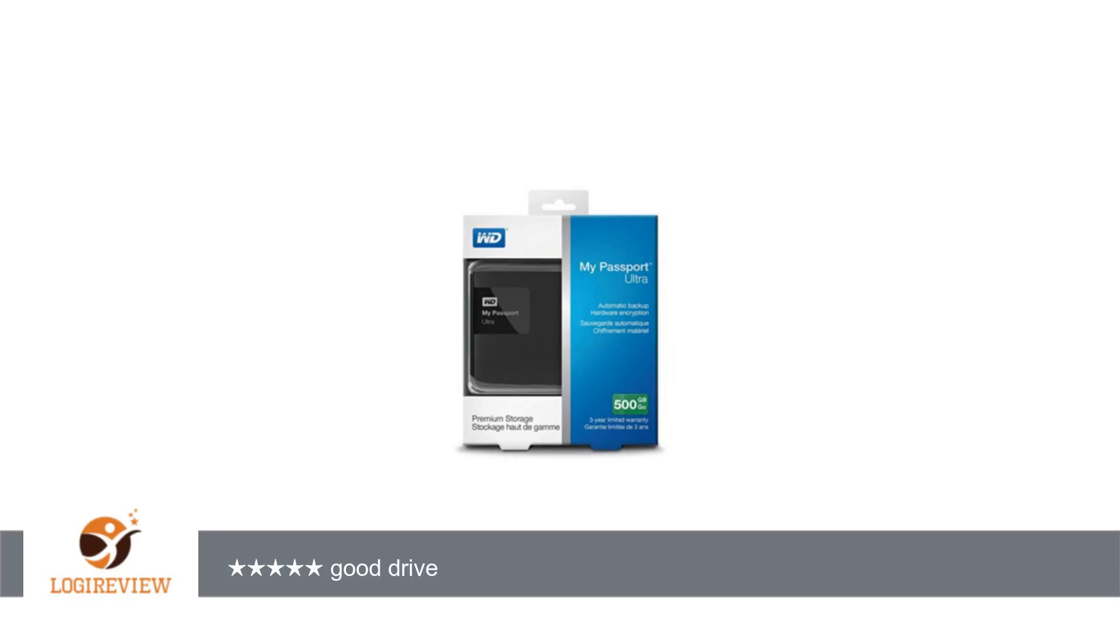It is the same size at 4.33 in × 0.83 in × 3.21 in, and same weight at 0.50 pounds. Offers the same 3-year warranty.